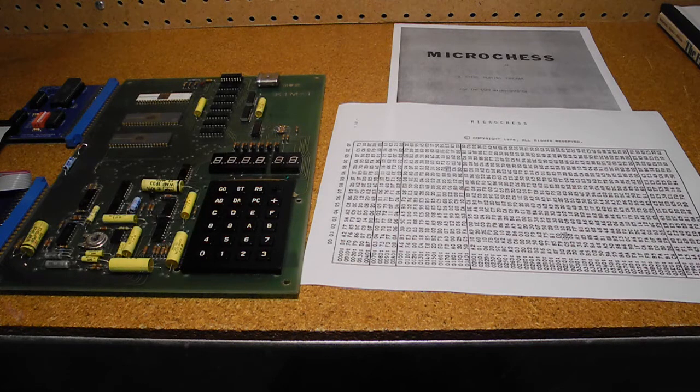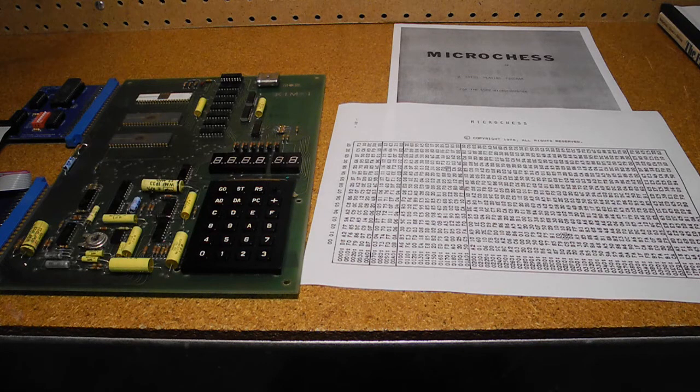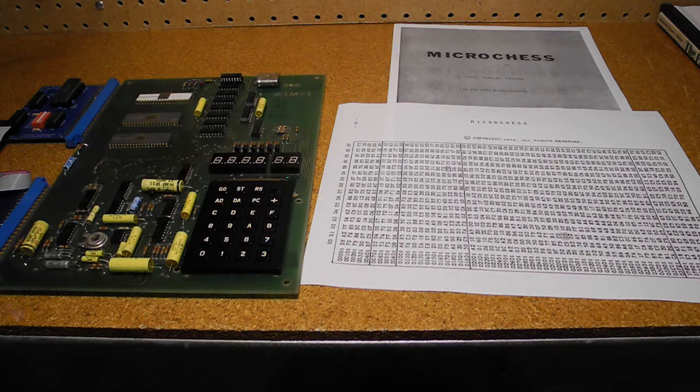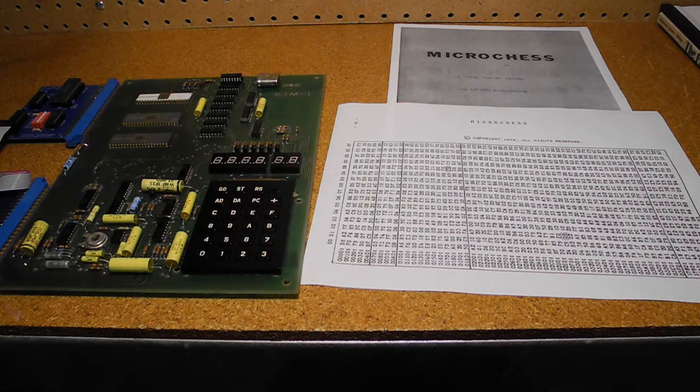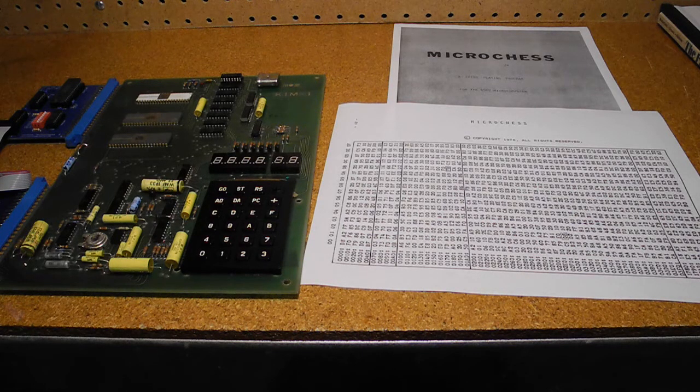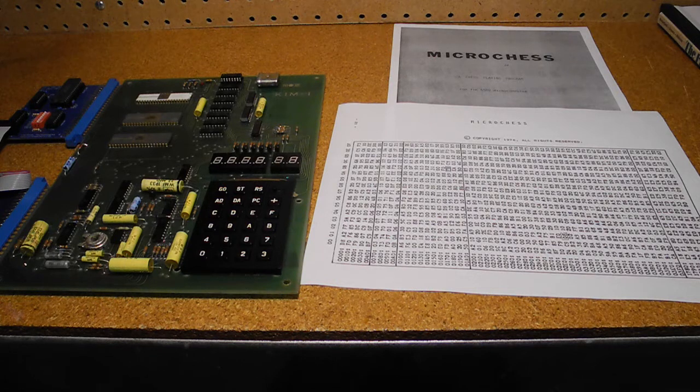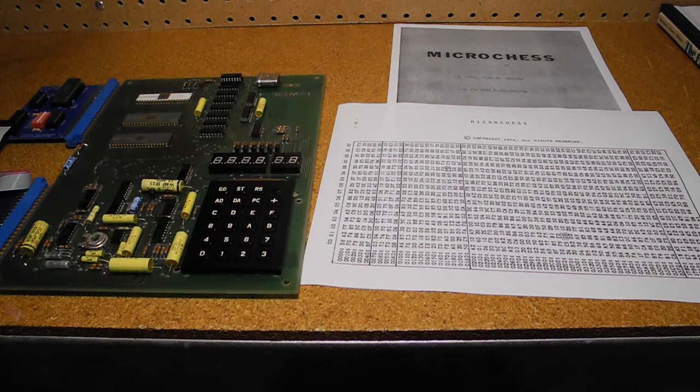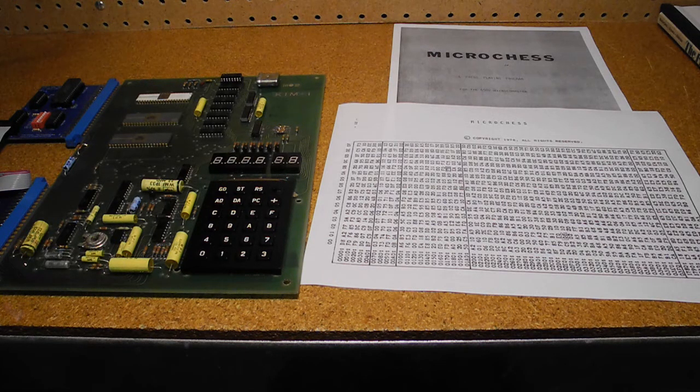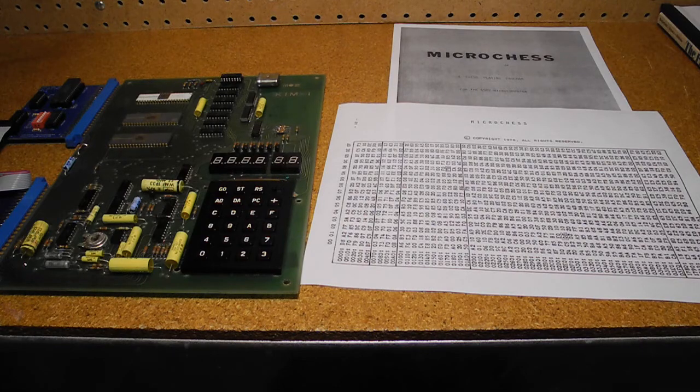The KIM-1 version amazingly fits in the available 1K of memory, including the 128 bytes of RAM in the Riot chips. It plays a fair game of chess, including a book of 10 different openings, only one of which can be loaded at a time.